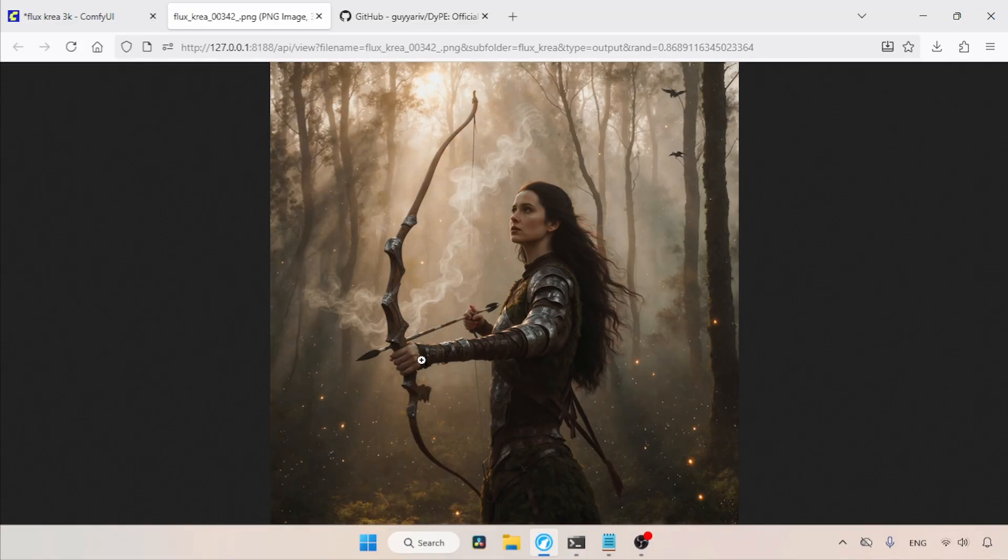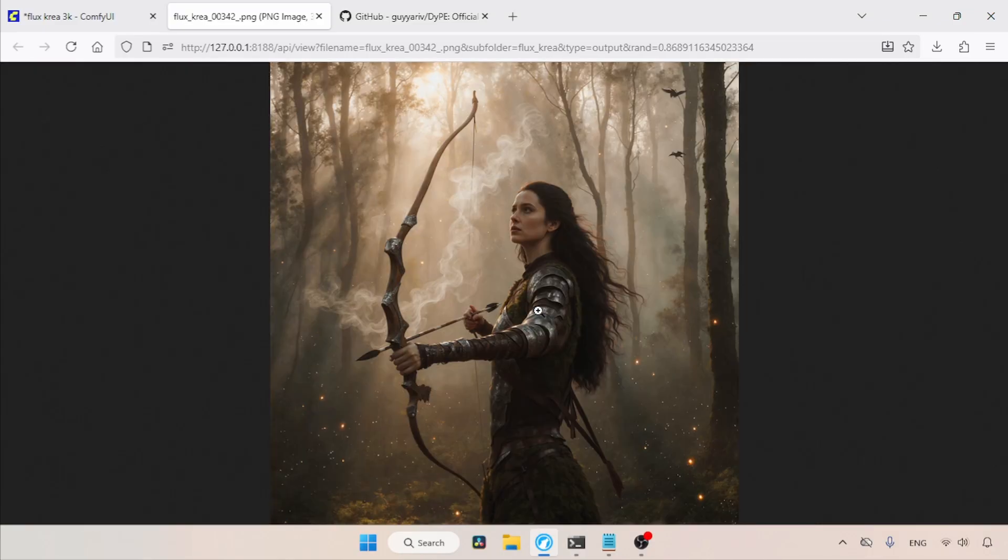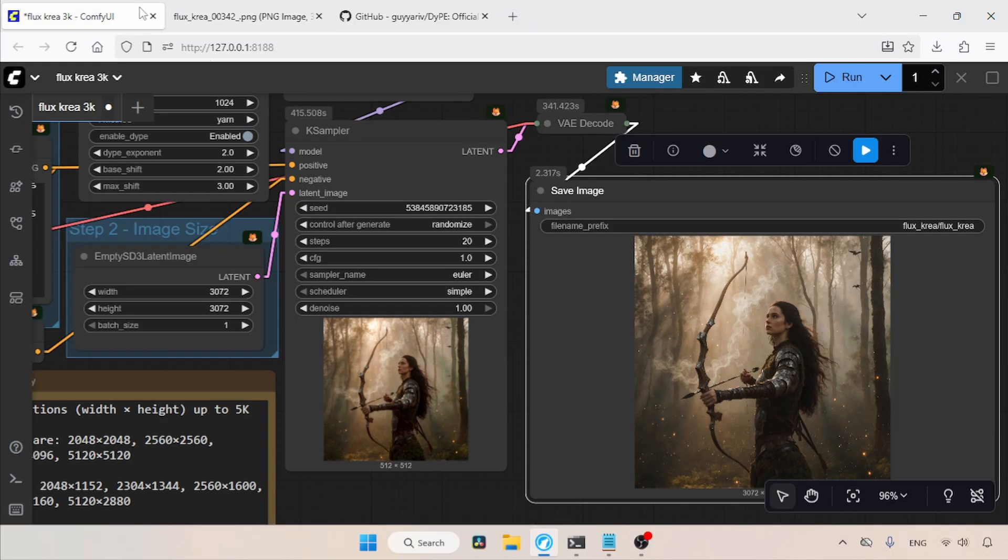So, yes, the DyPE method is not 100% perfect. It has some issues. The generation time is also quite high. What do I think about DyPE overall? I believe it is a nice technique, but it currently comes with some problems. Perhaps in the future, the creators will improve the method or introduce a better alternative.